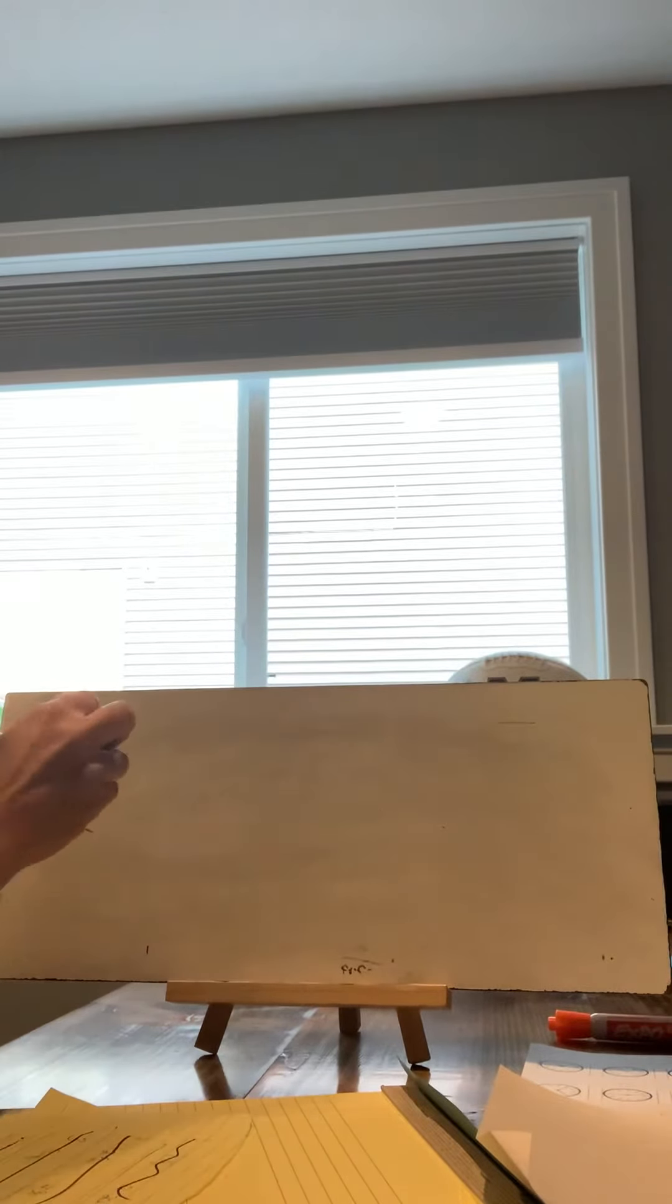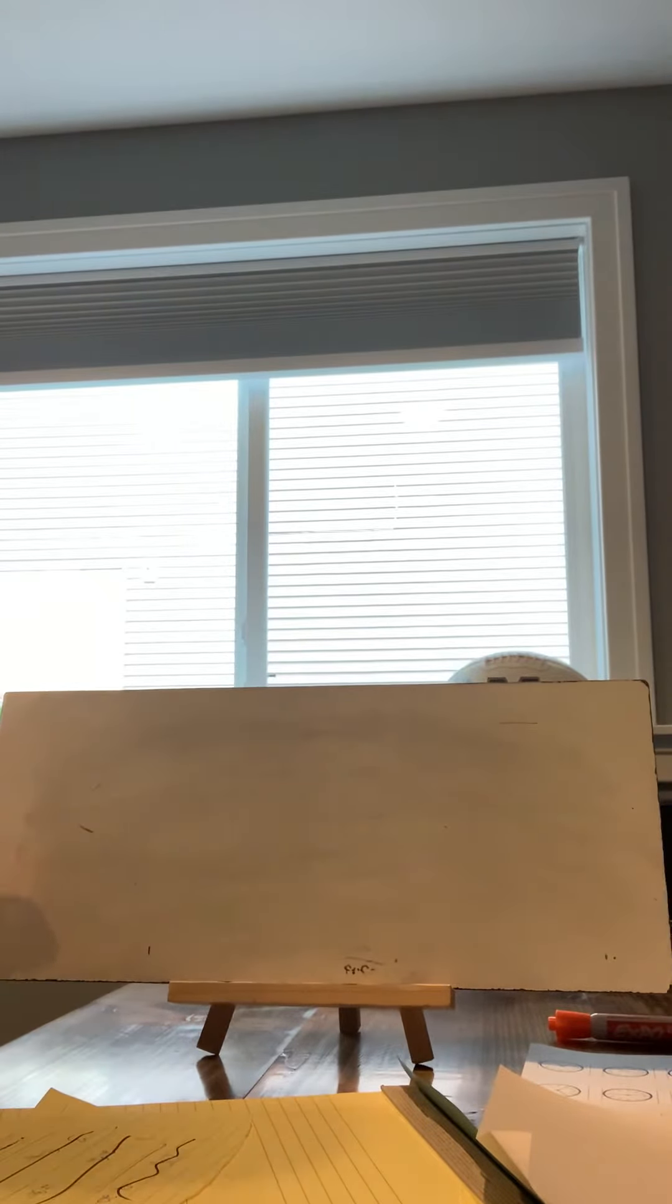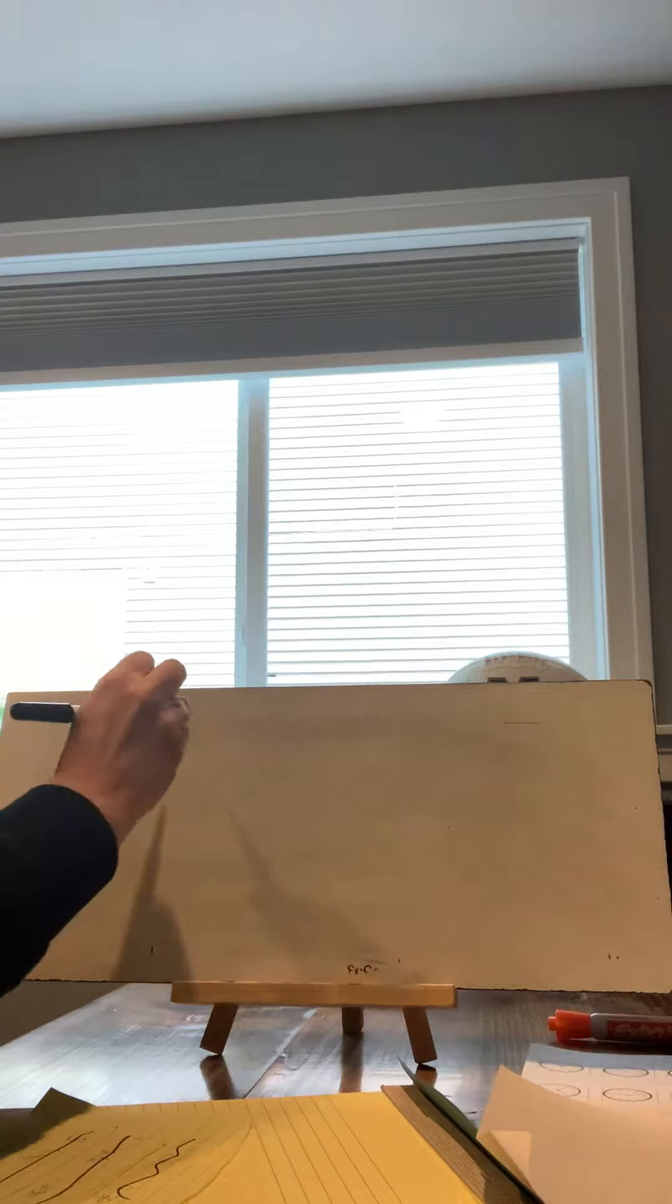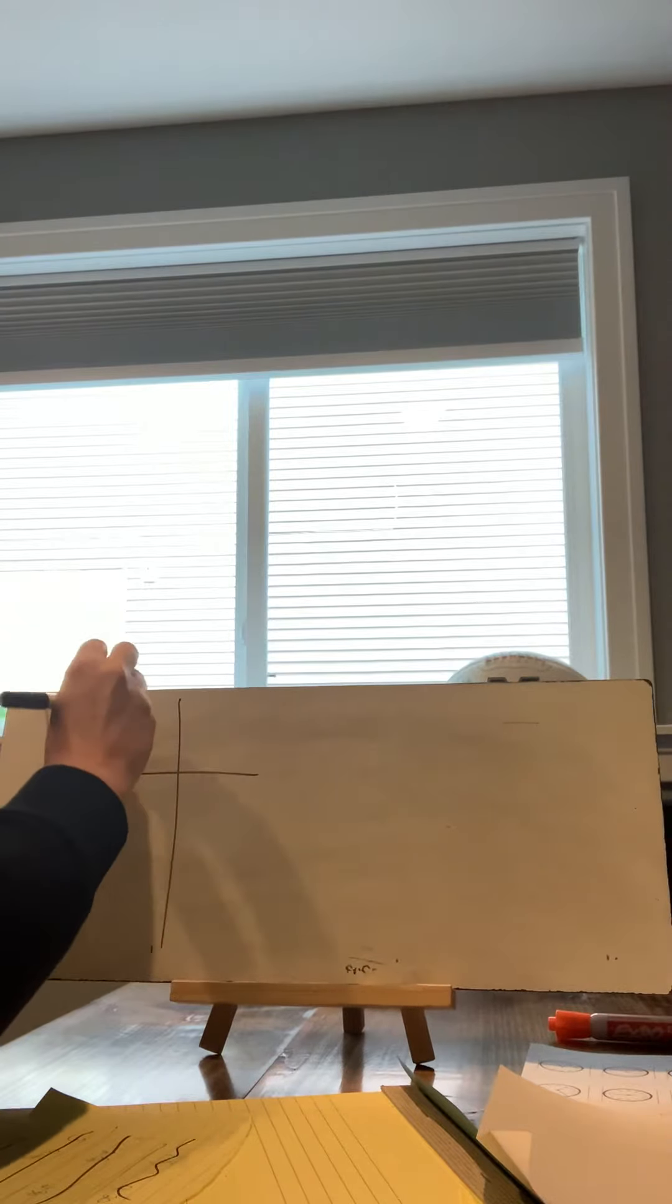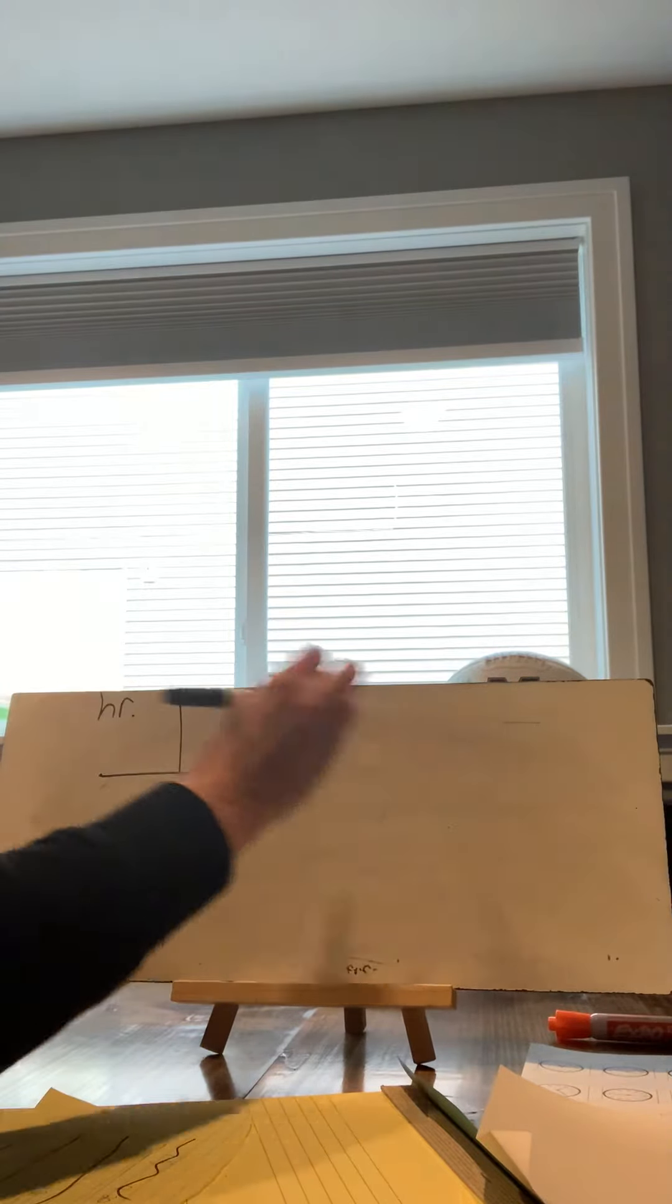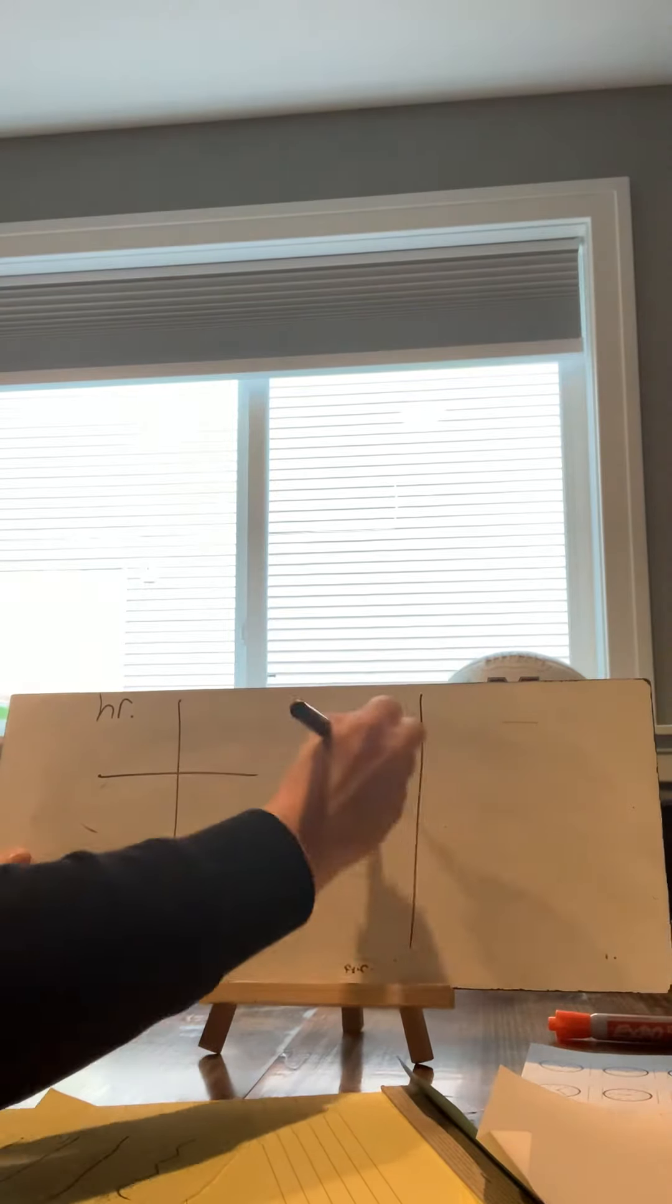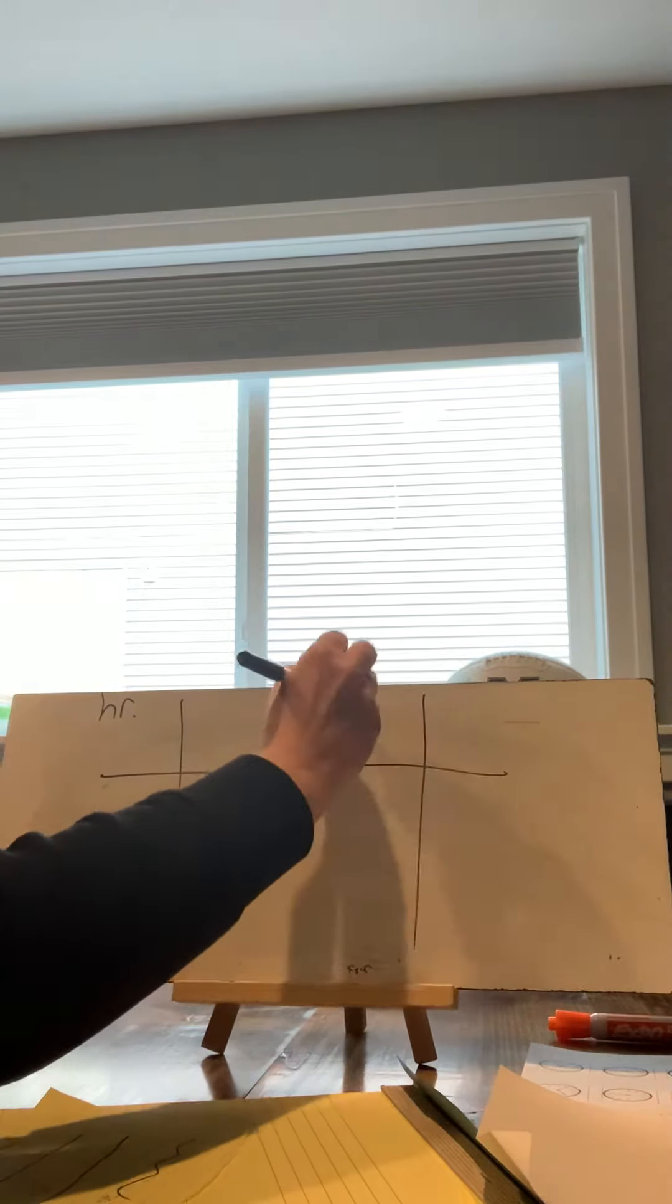All right, this is the last question. We have question number five. We're going to make our T-charts for hours and minutes.